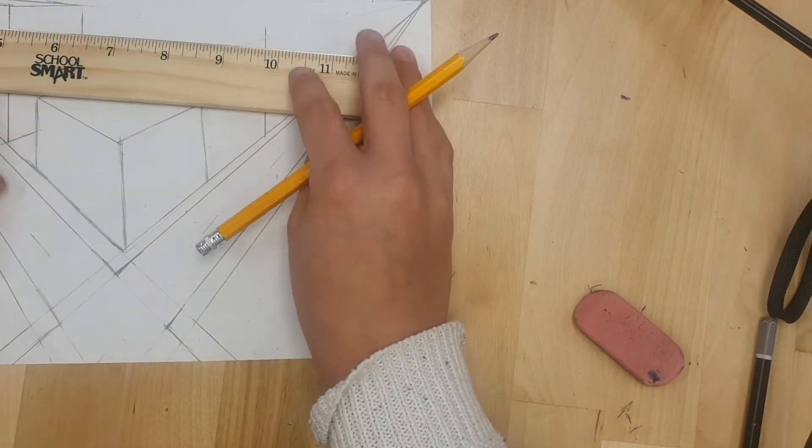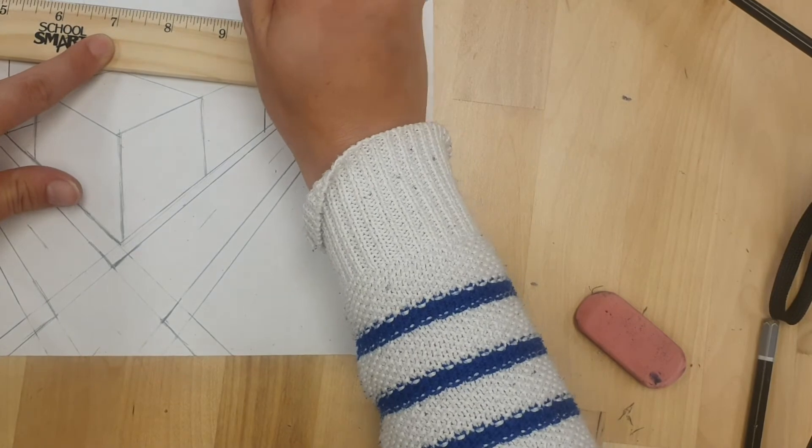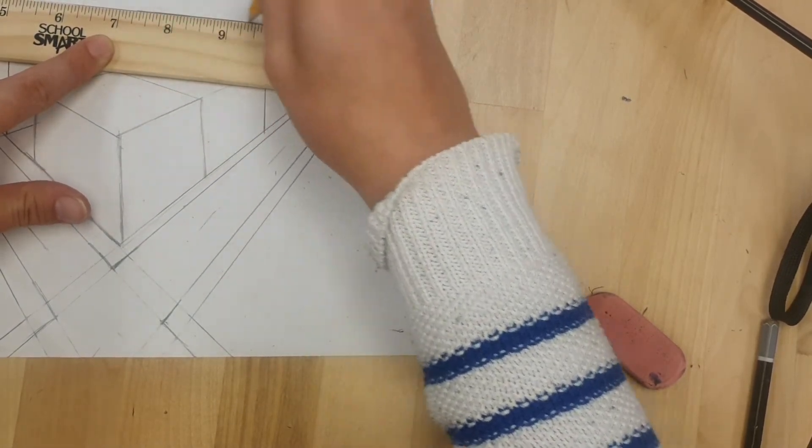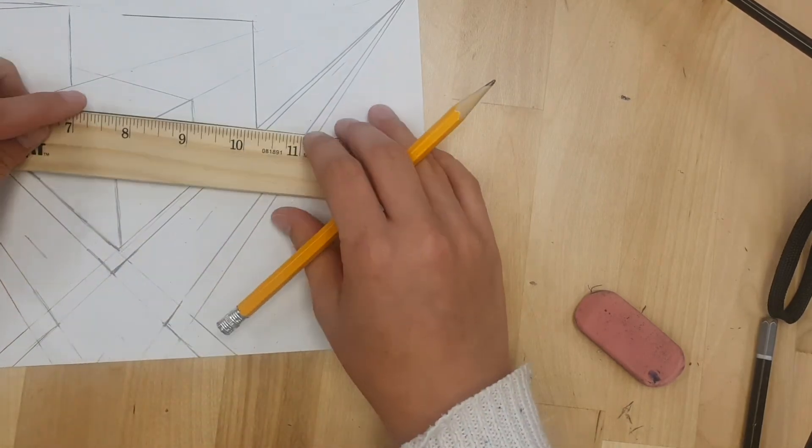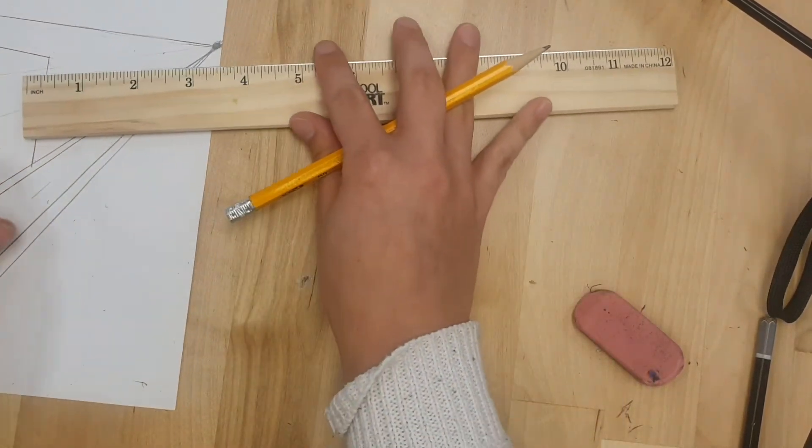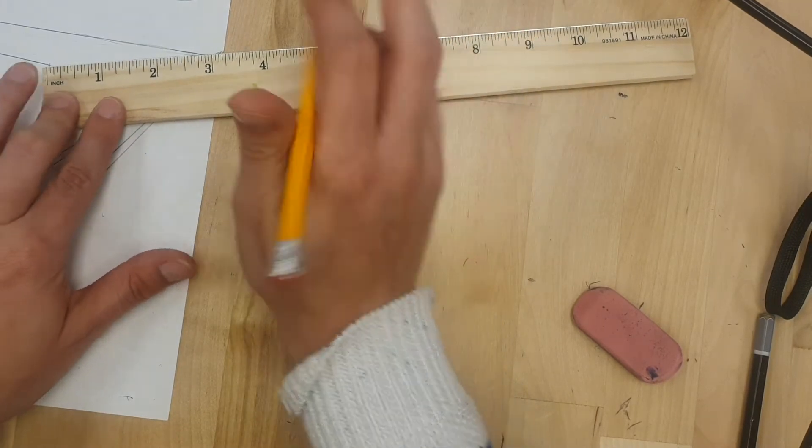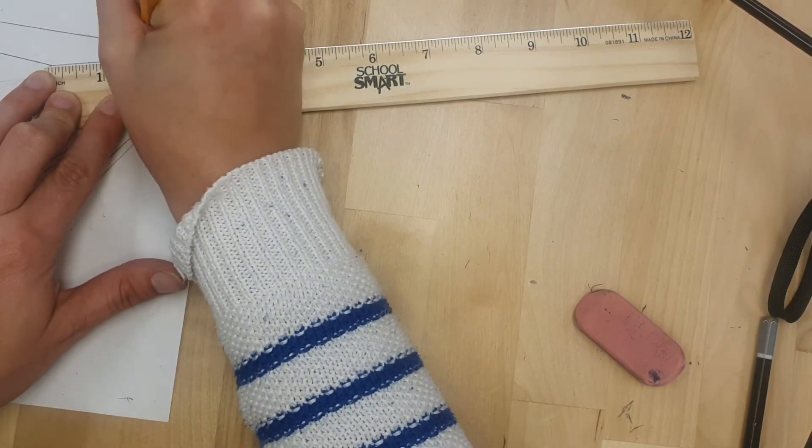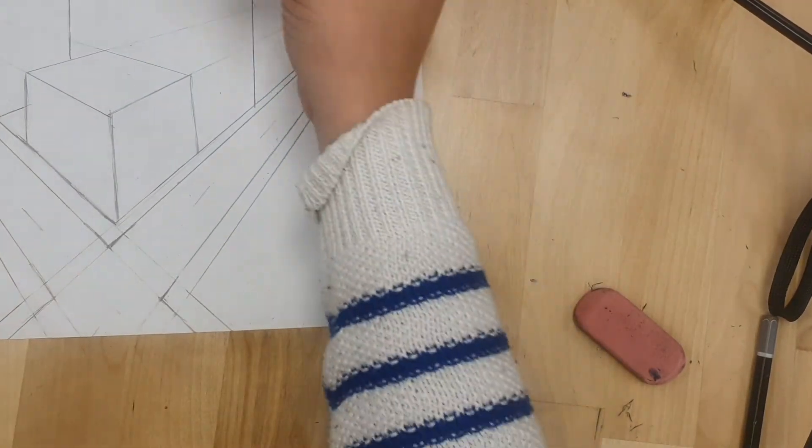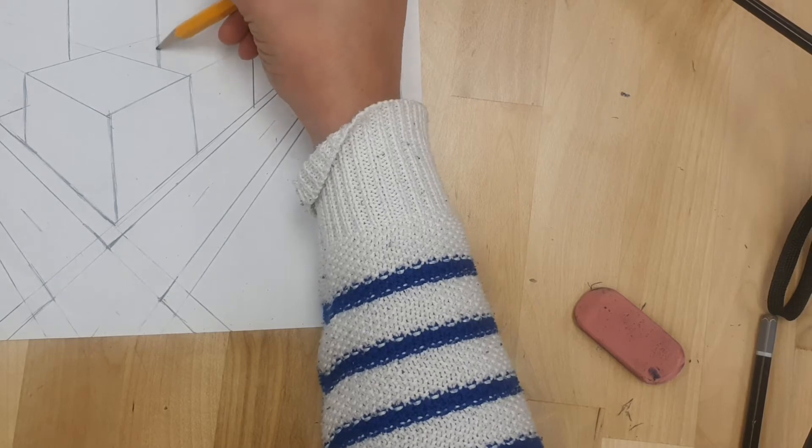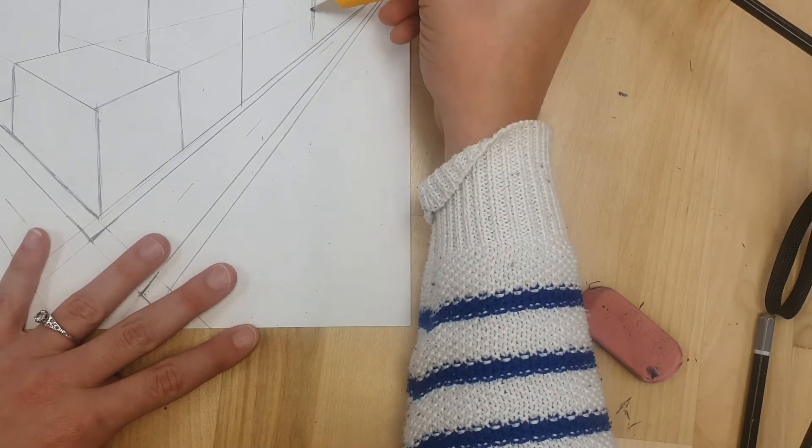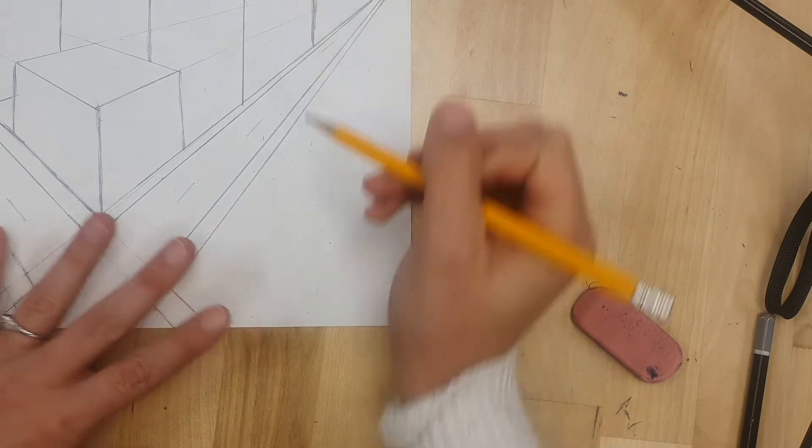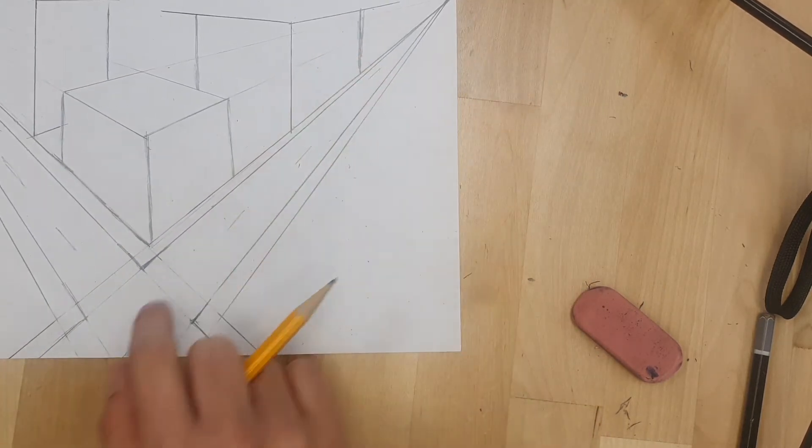I already know I'm not gonna go all the way to the vanishing point. So I'm not gonna draw my line all the way there. But if you want to you can. I just think at this point it might get a little bit messy. Do the same thing on the other side. Just like that. Good. Two more straight lines to finish off those walls. And then we've got this side of the wall finished.